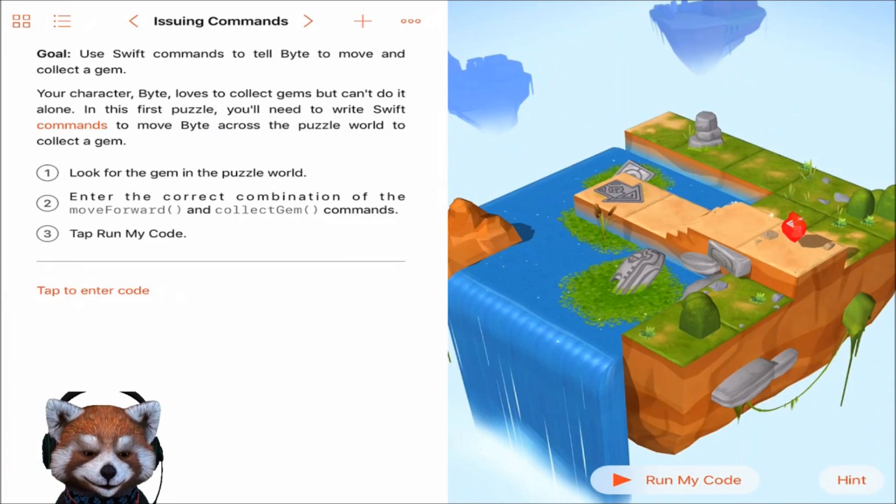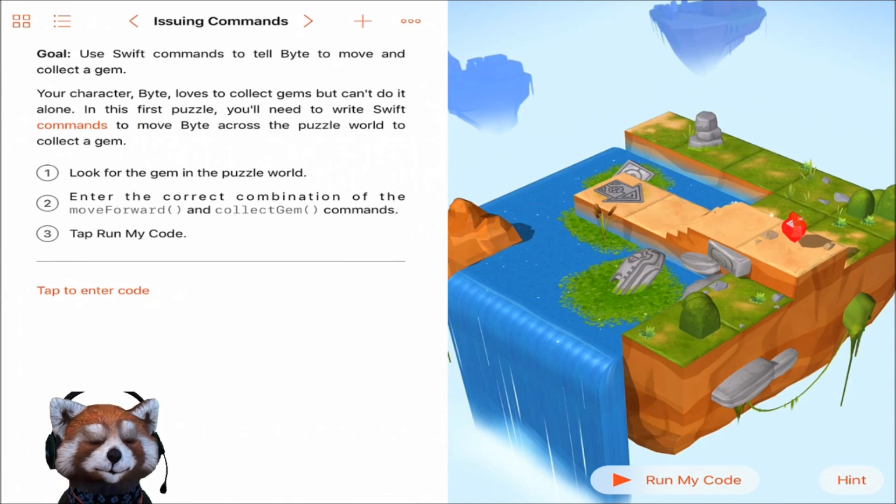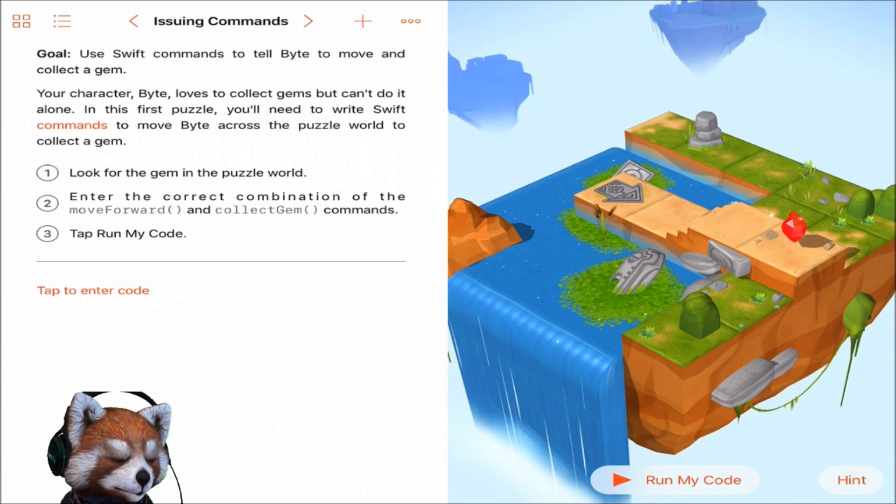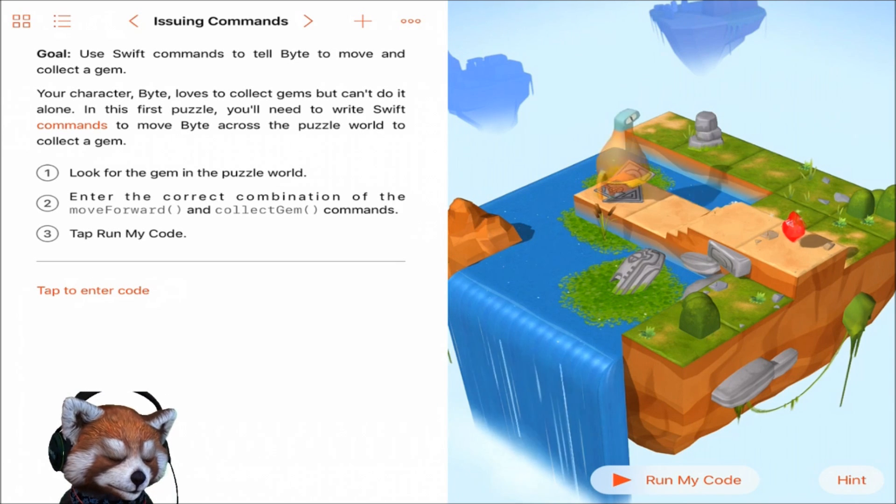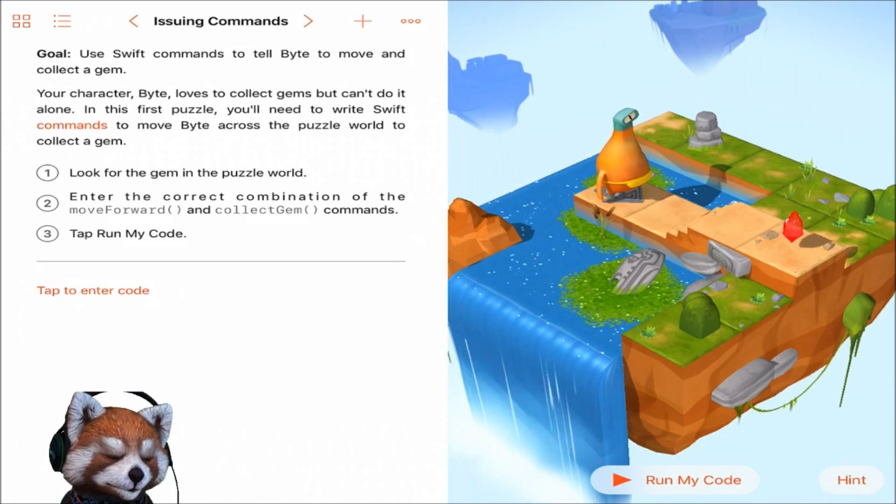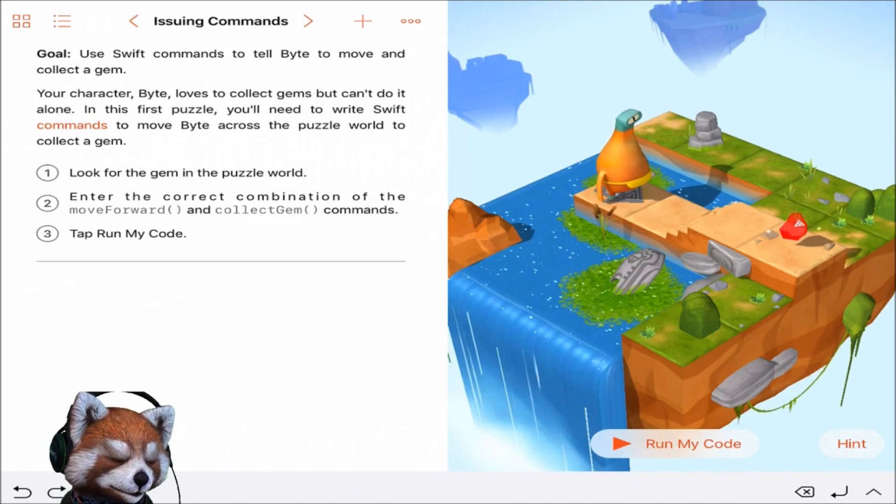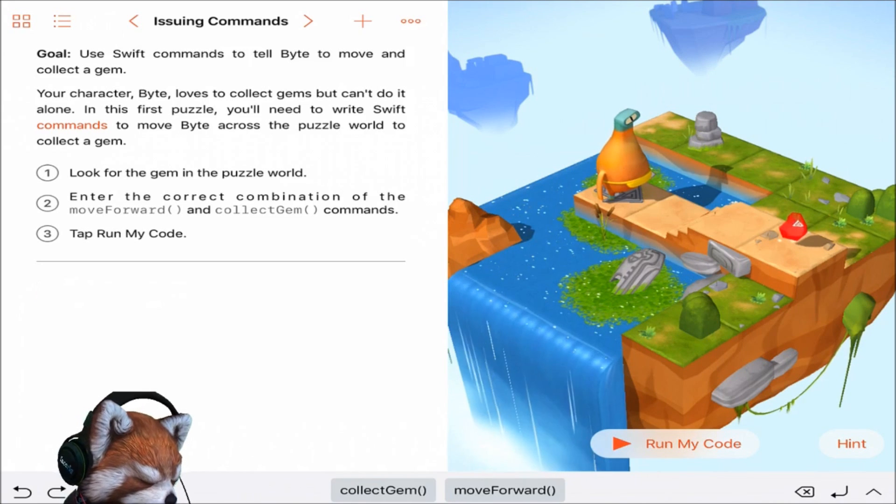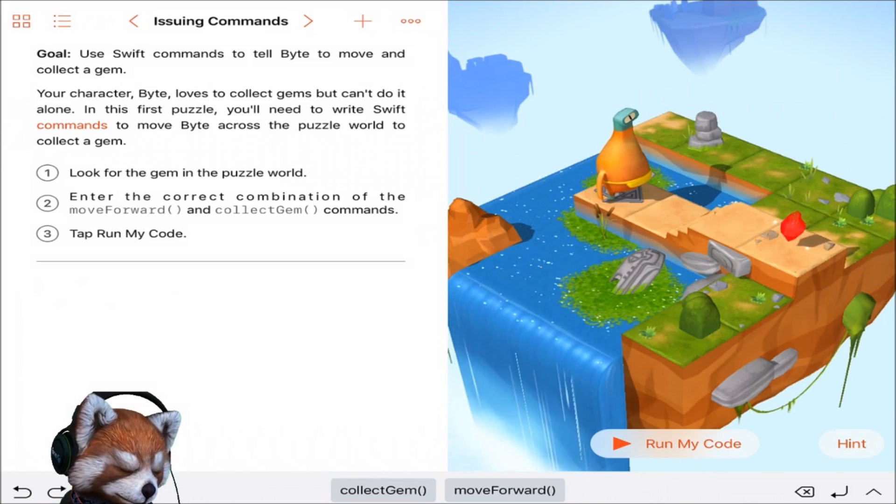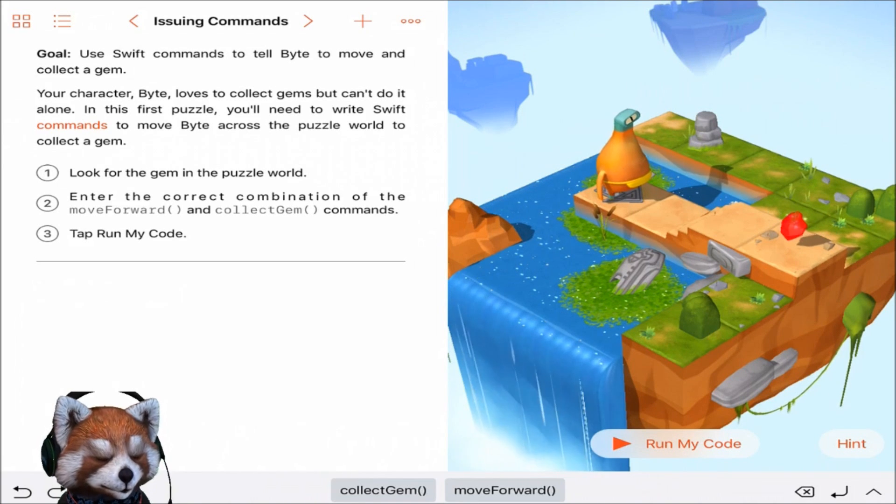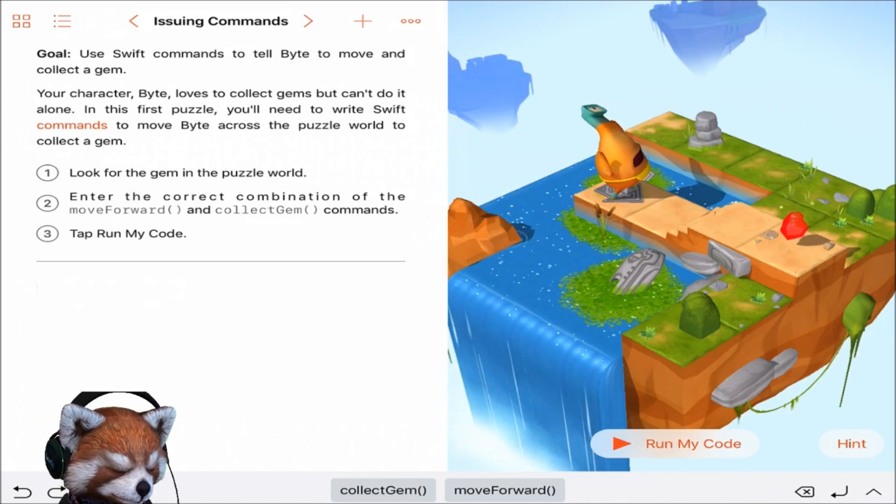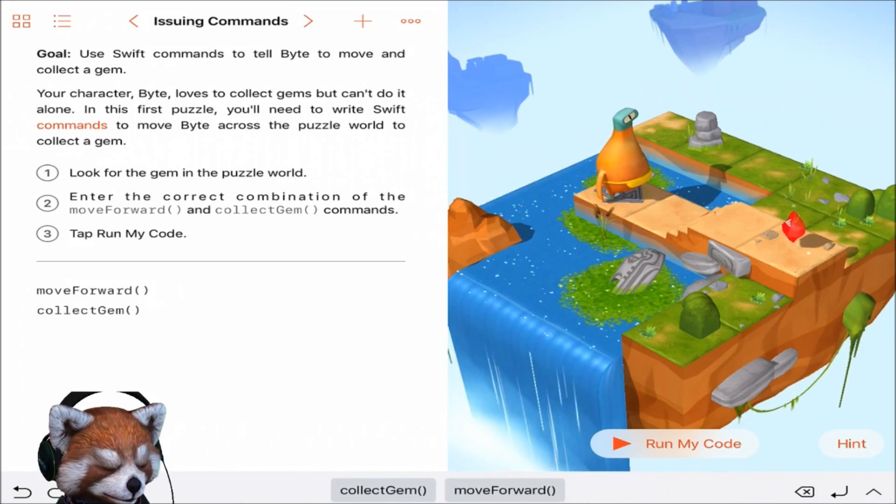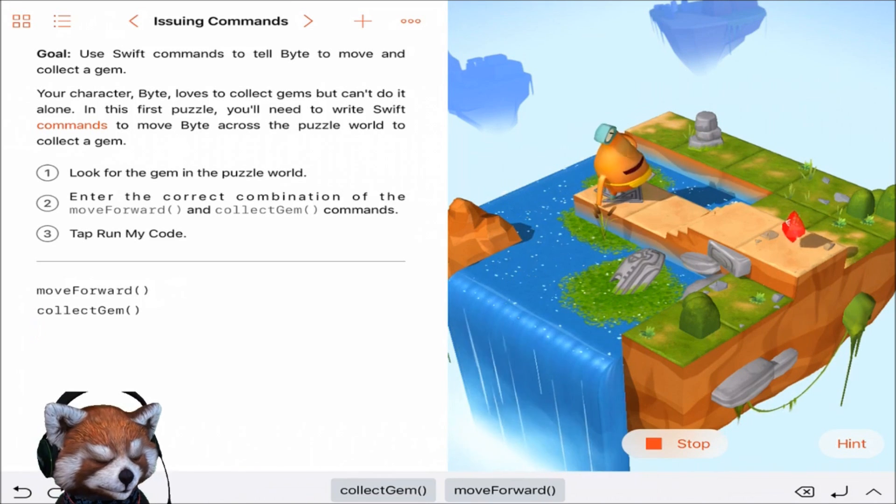Let's start coding guys. The goal is to use Swift commands to tell Byte to move and collect a gem. Look for the gem in the puzzle world. Okay, so the options we have here is tap to enter code. So we need to enter the correct combination of move forward and collect gem commands. And down at the bottom they have prefaced words or code for you already. So check this out, we're saying move forward and collect gem and run my code.